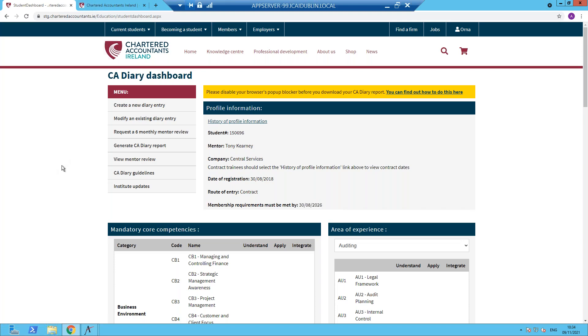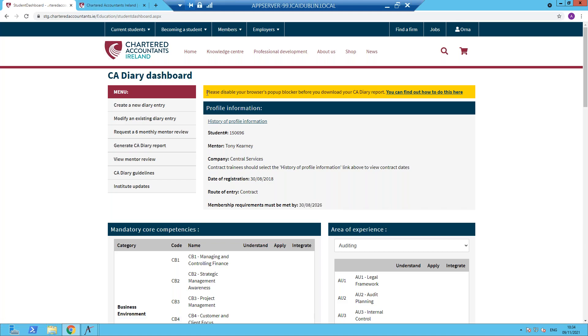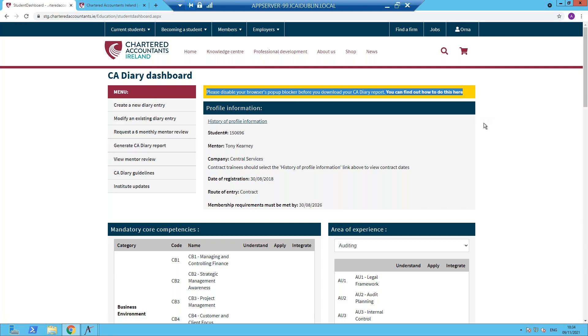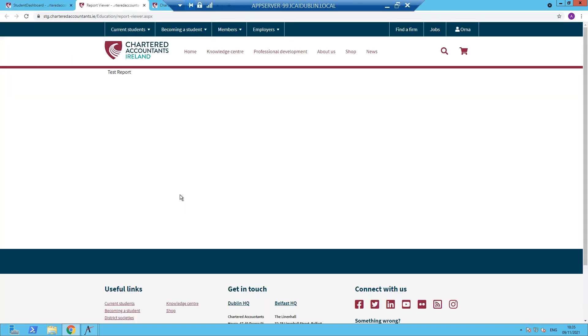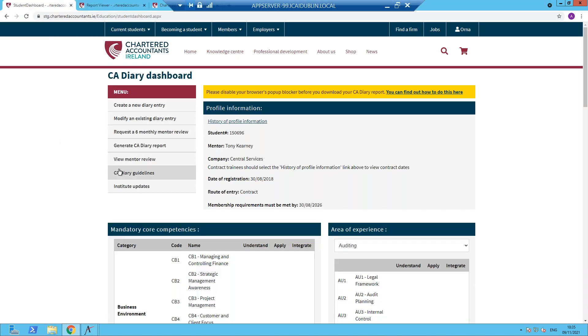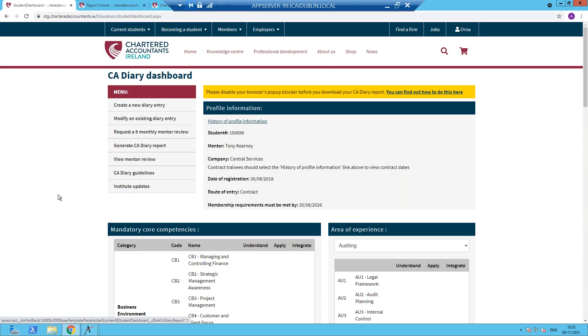And that will be covered in mentor guidance. For all trainees, we do recommend that you generate a CA diary report through this option. Please take note of the message at the top regarding pop-up blockers. Because if you don't have those disabled, you won't be able to generate the PDF report. If they are disabled, click generate a CA diary report, which is a very useful document for your information and for your mentor's information. And that contains all relevant information pertaining to your CA diary record.